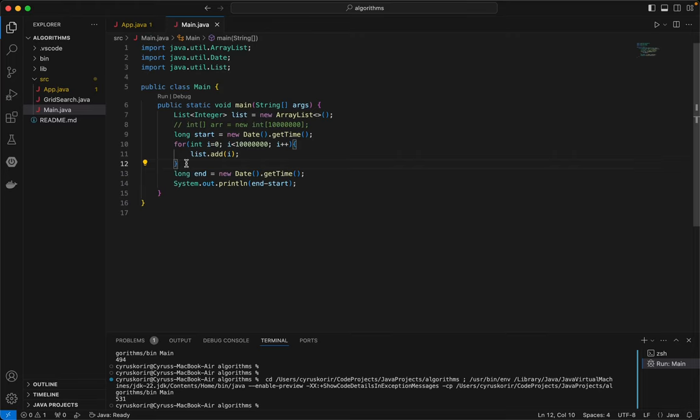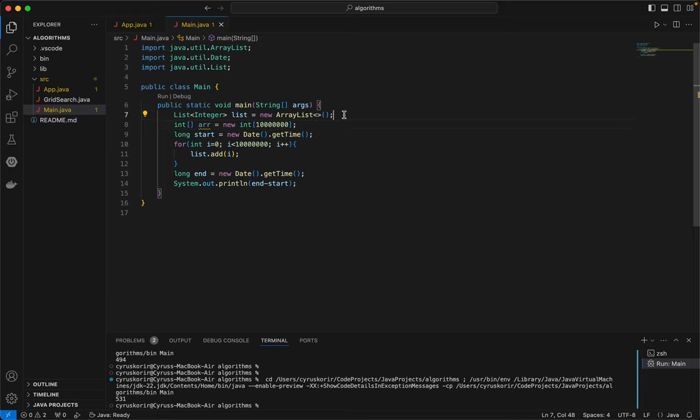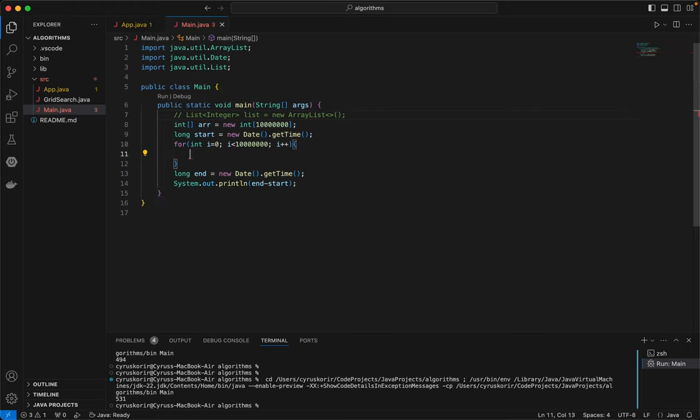So again, we're going now to check how long it takes to add the same number of items to an array. In fact, the exact same items. We are simply adding at the array at index i.